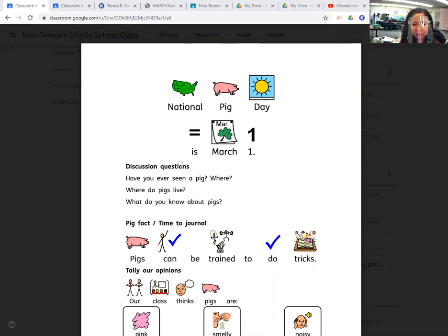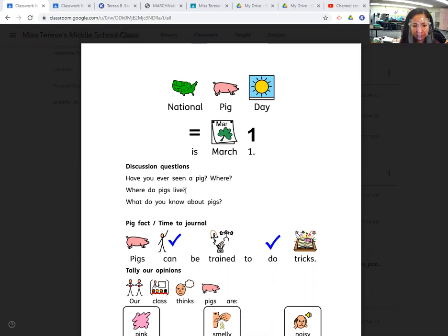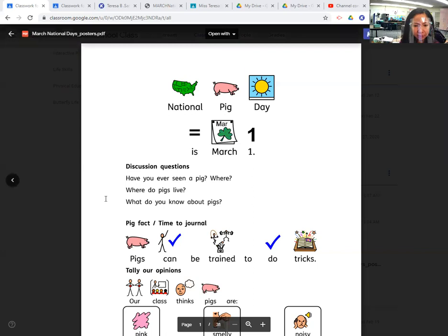And our discussion questions are: have you ever seen a pig and where? Where do pigs live? And what do you know about pigs?